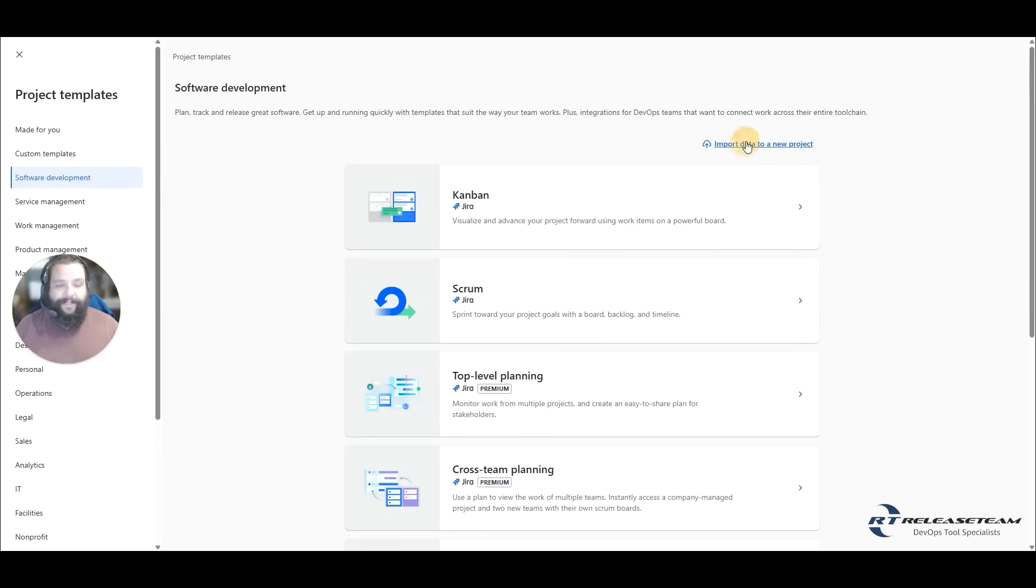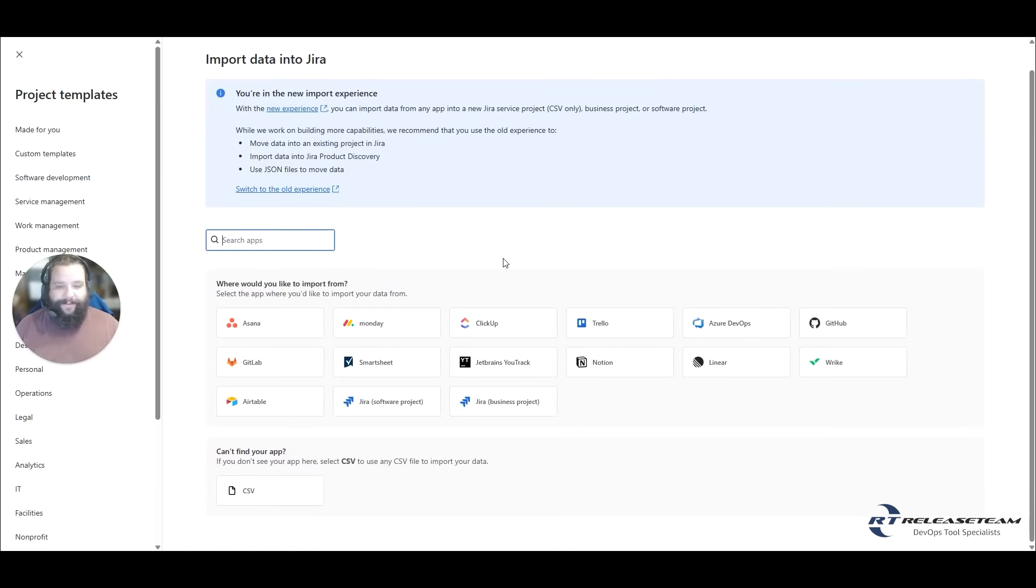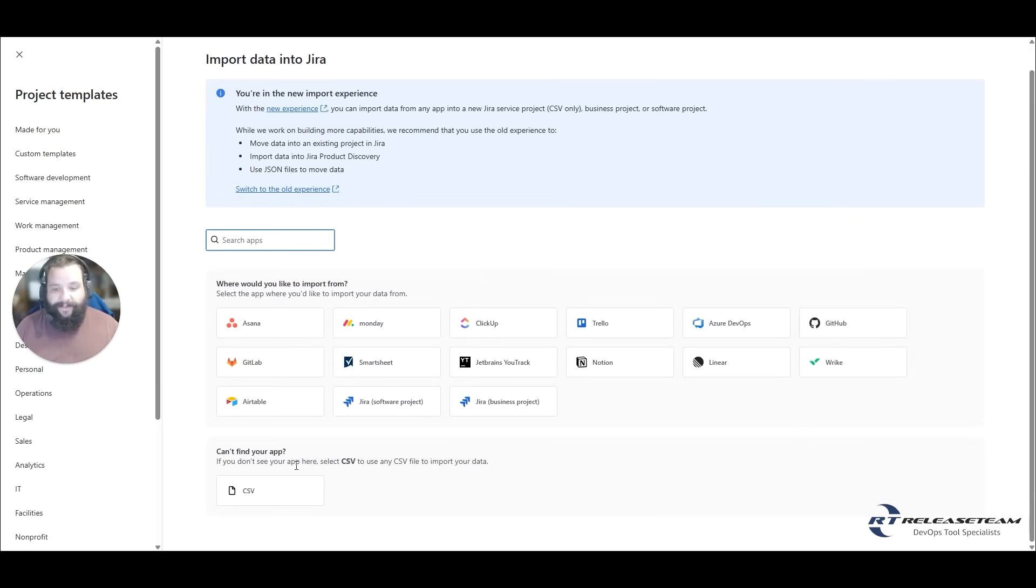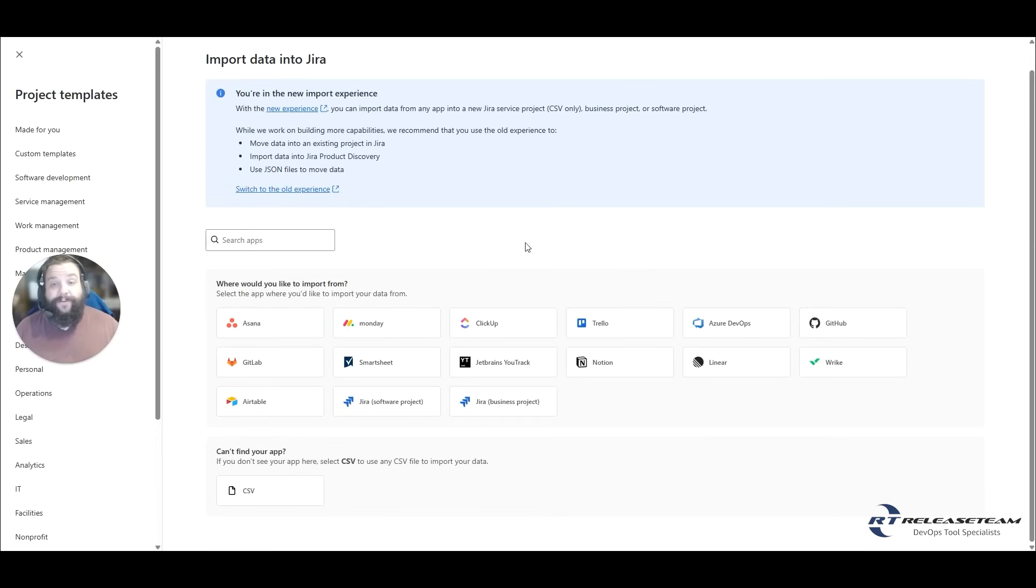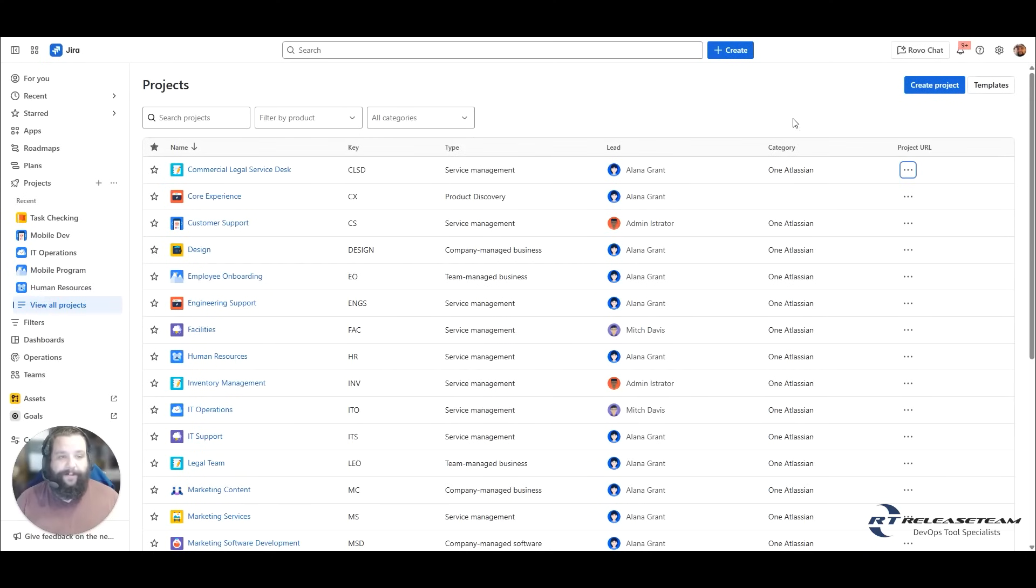There is also an item when you're on the create project screen to import data to a new project. And if you select that, it's going to show you which applications you can import data from into this new project that you want, or you can also use a CSV file. This could be a whole separate video on how to do that. So if you're looking to import data into a new JIRA project, this would be the screen that you can come to and look at what the options are and how to achieve that.